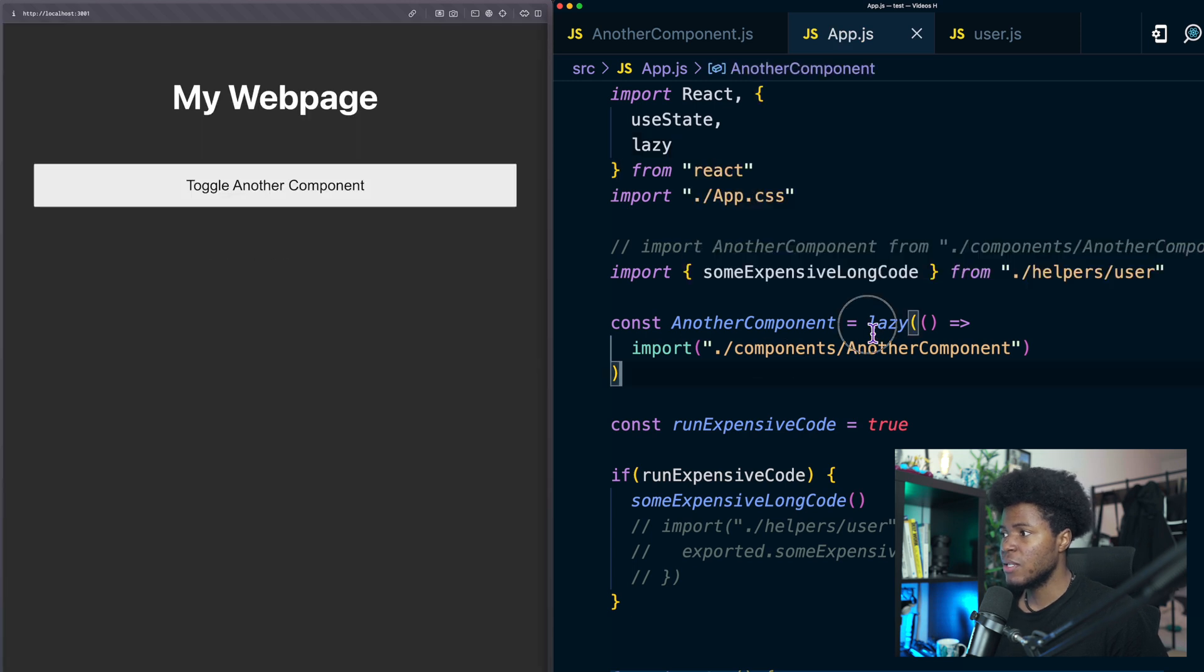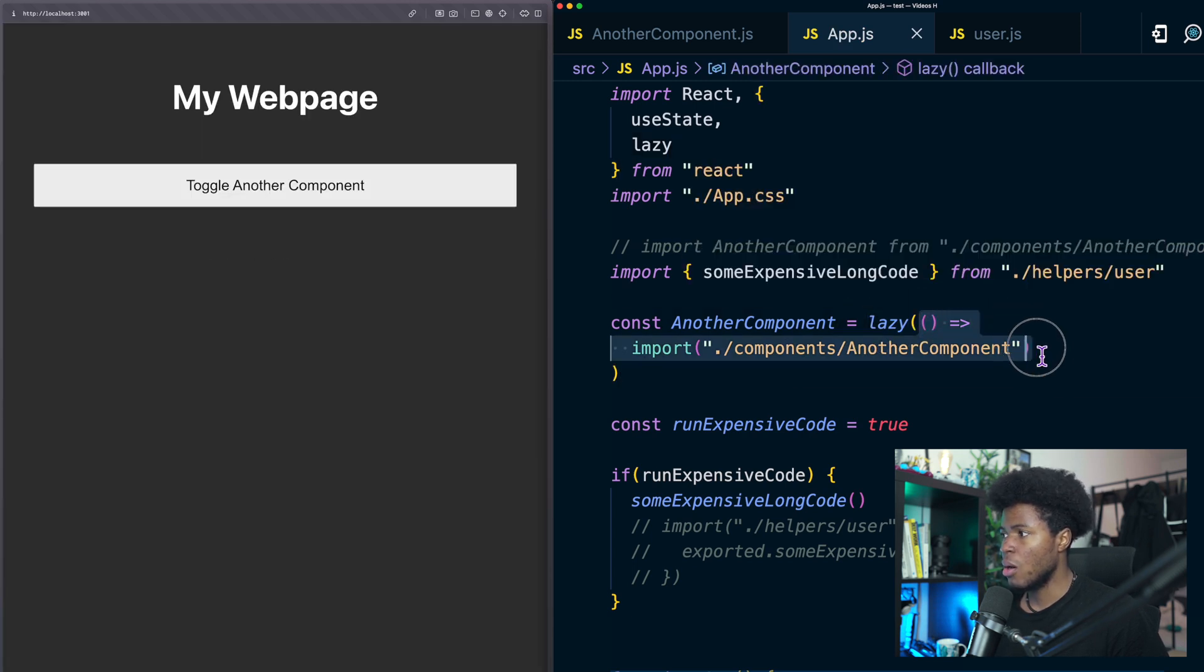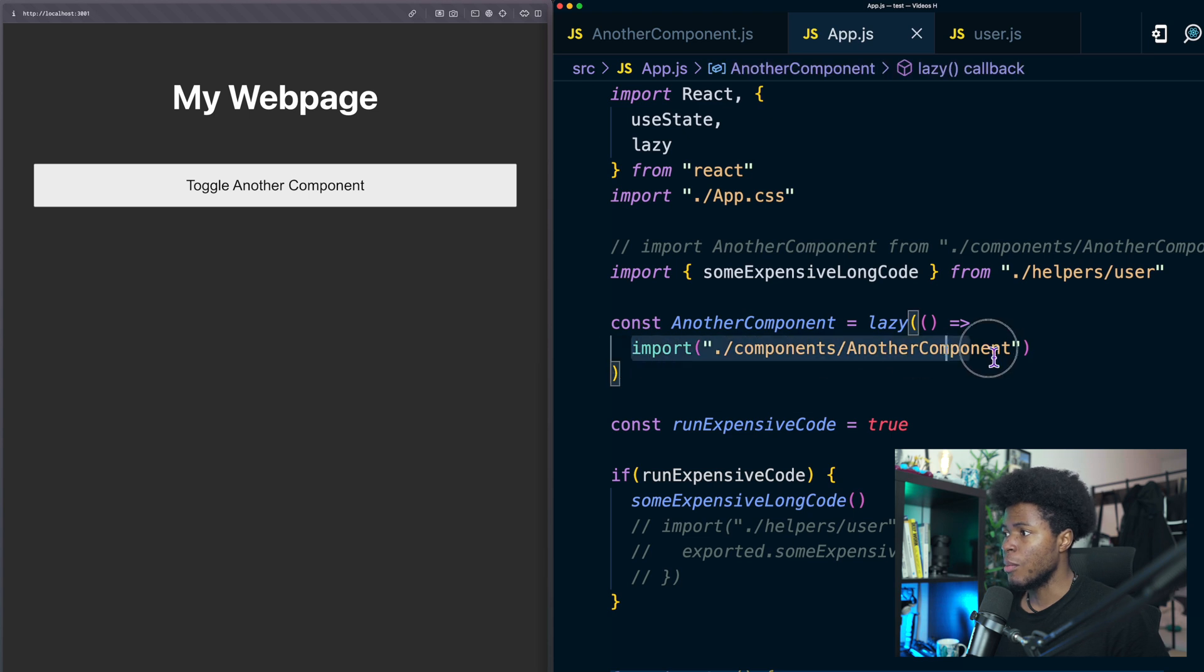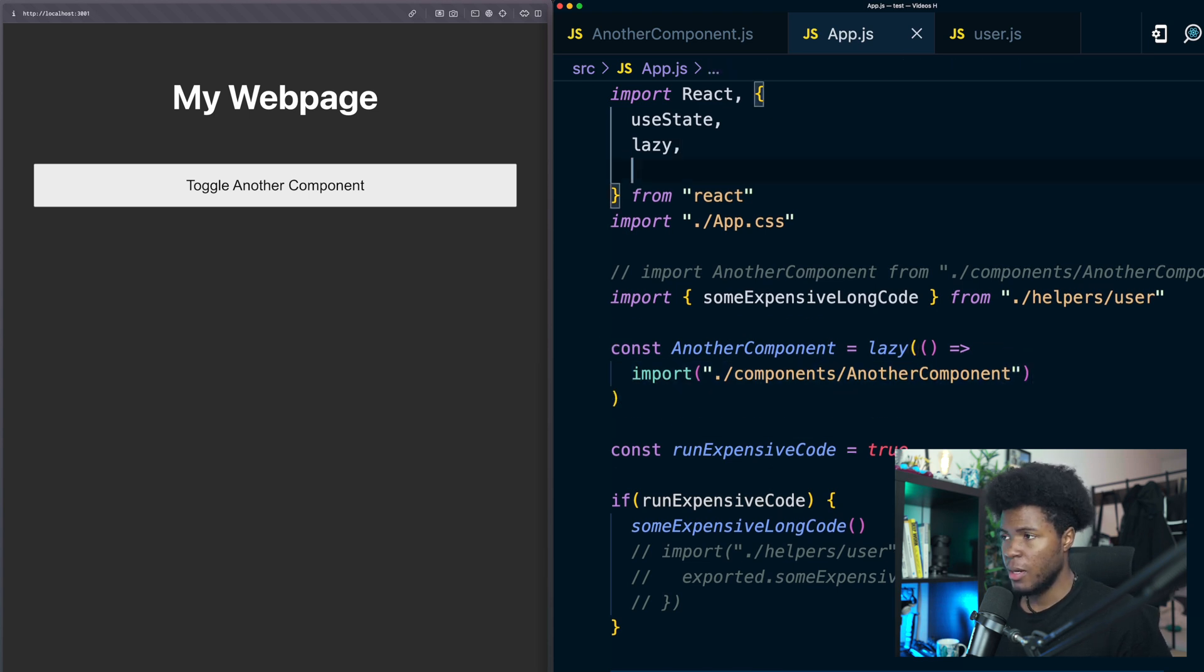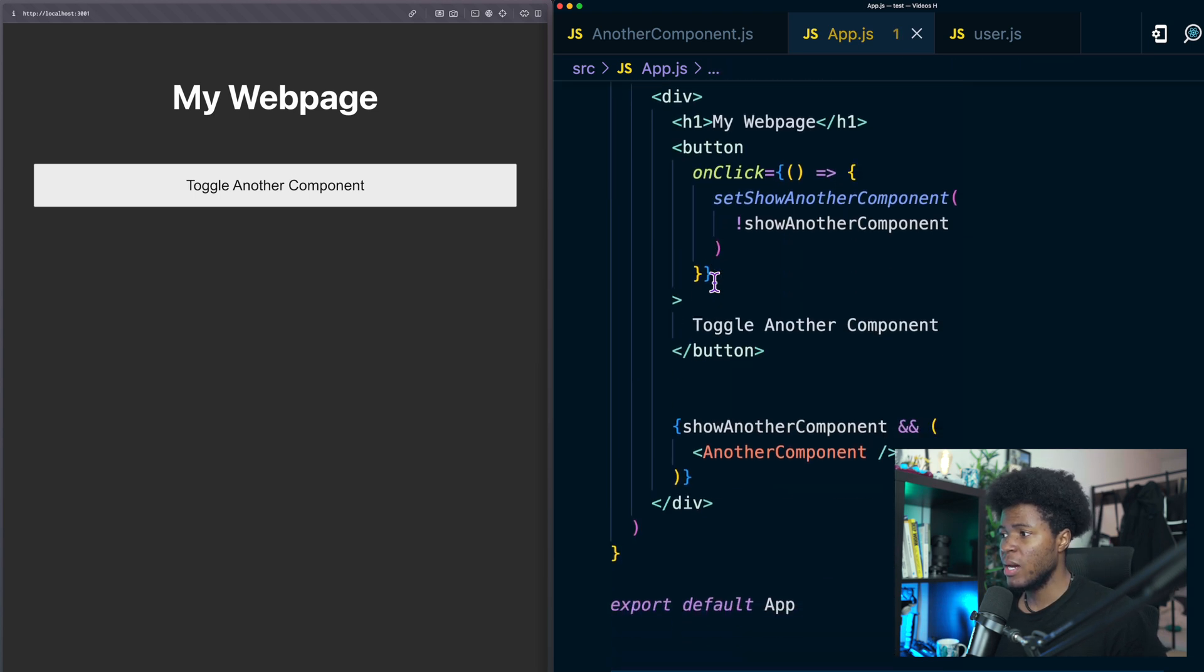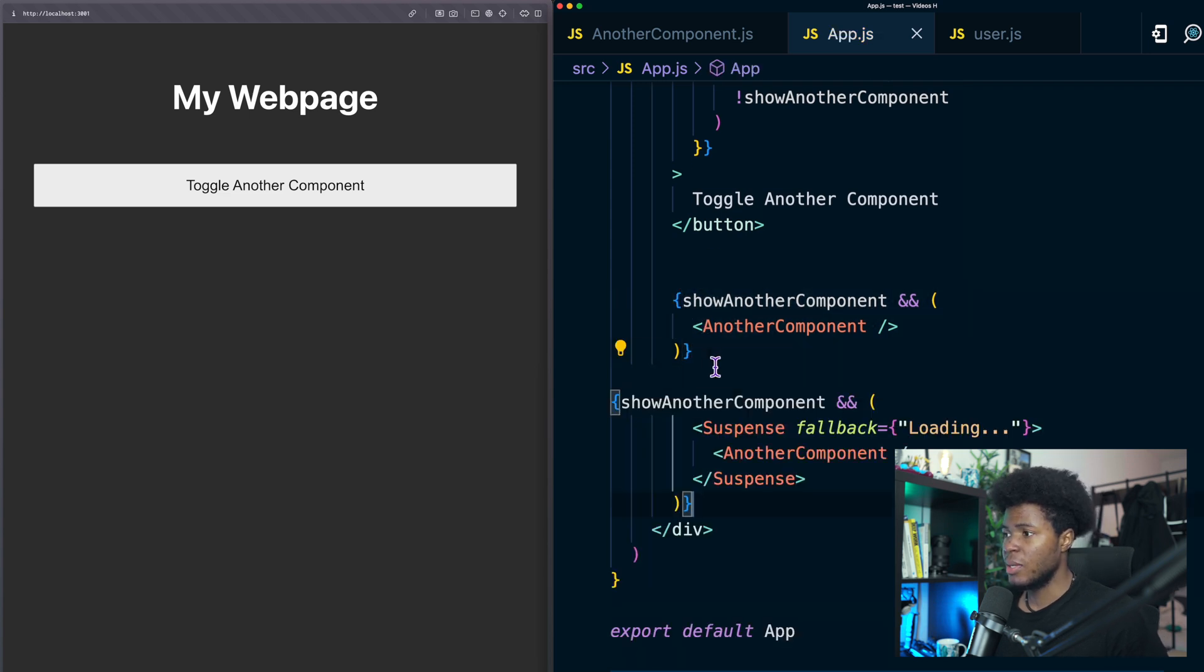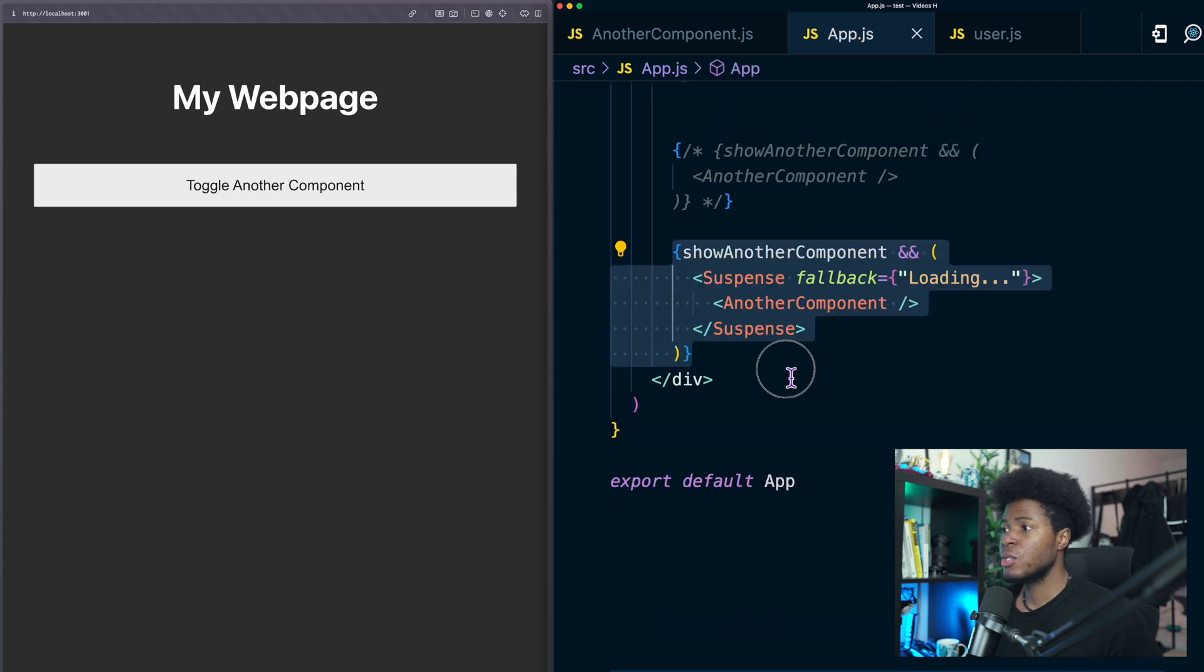This lazy function takes a callback and in this callback we're going to import the component. Here I'm also going to import suspense and now instead of rendering the component directly I can do it like this using the suspense.